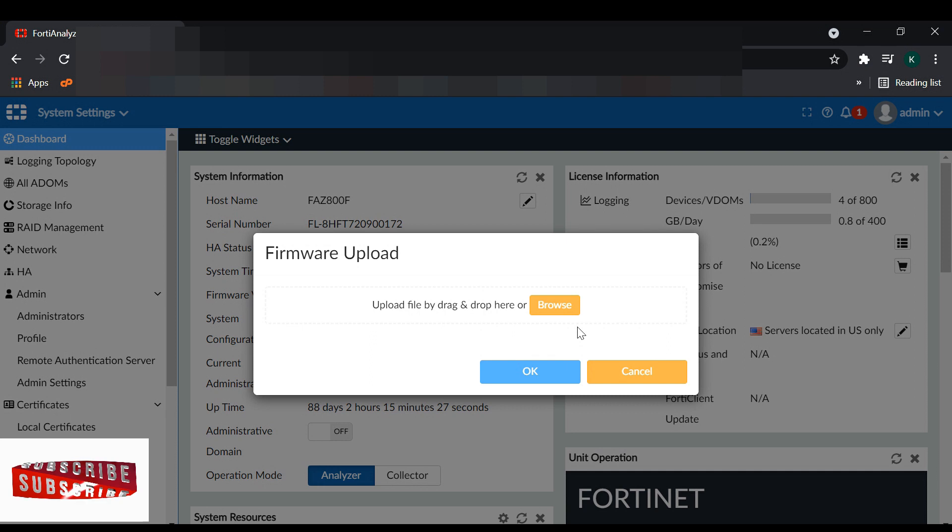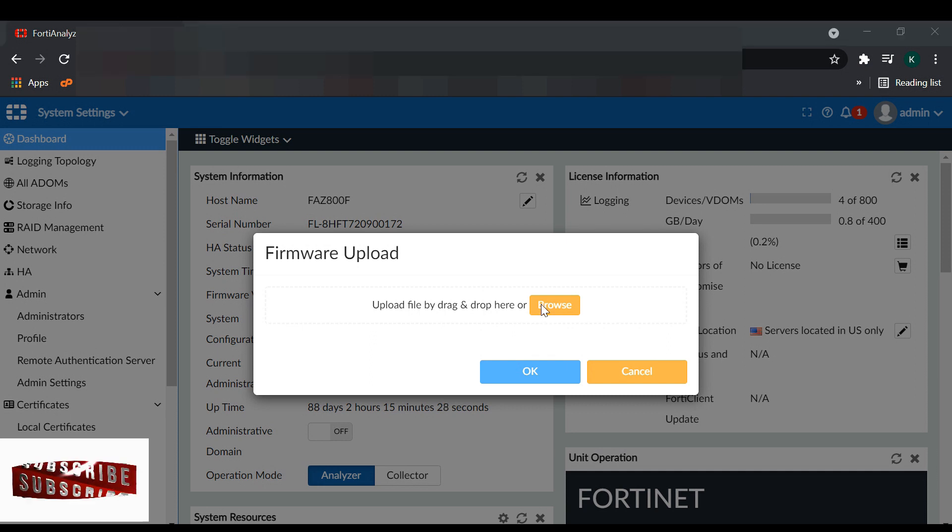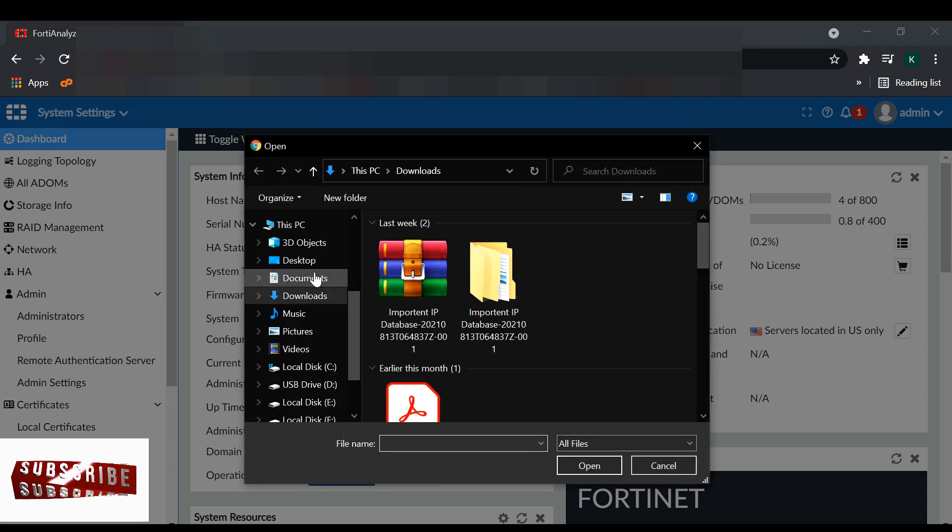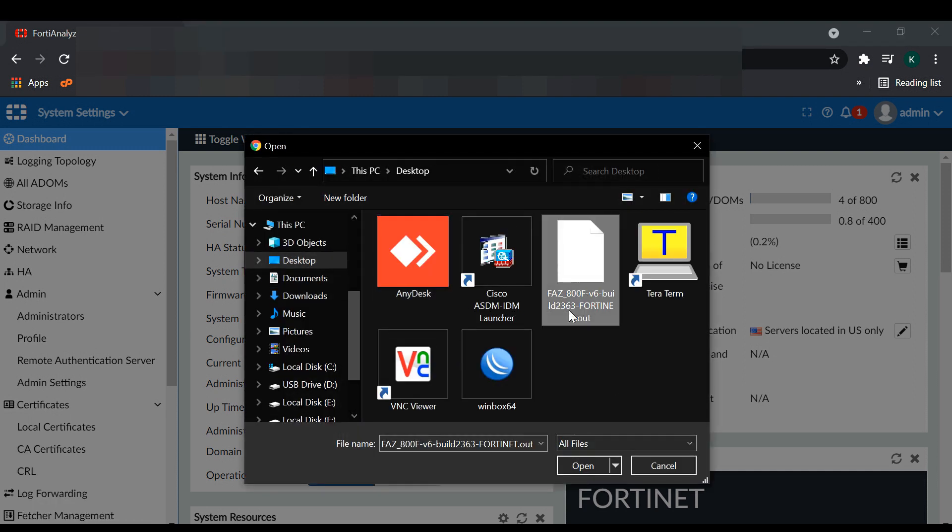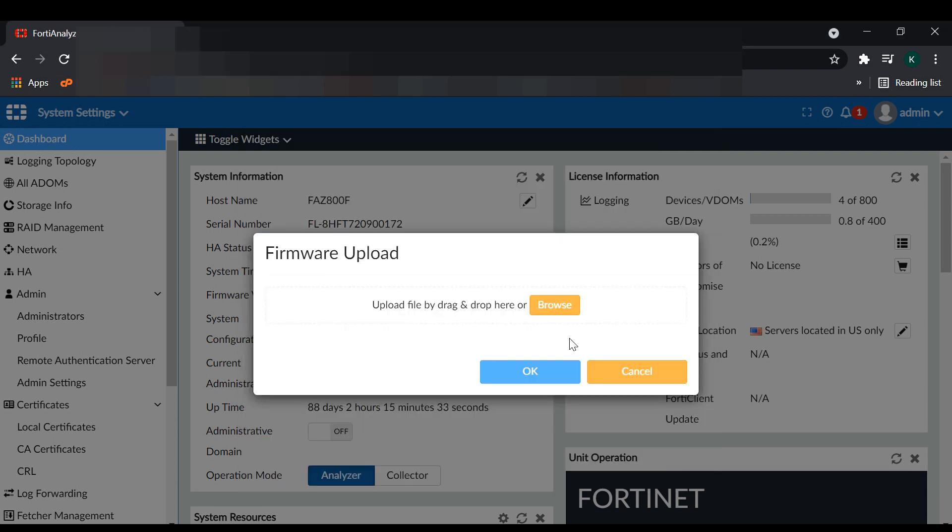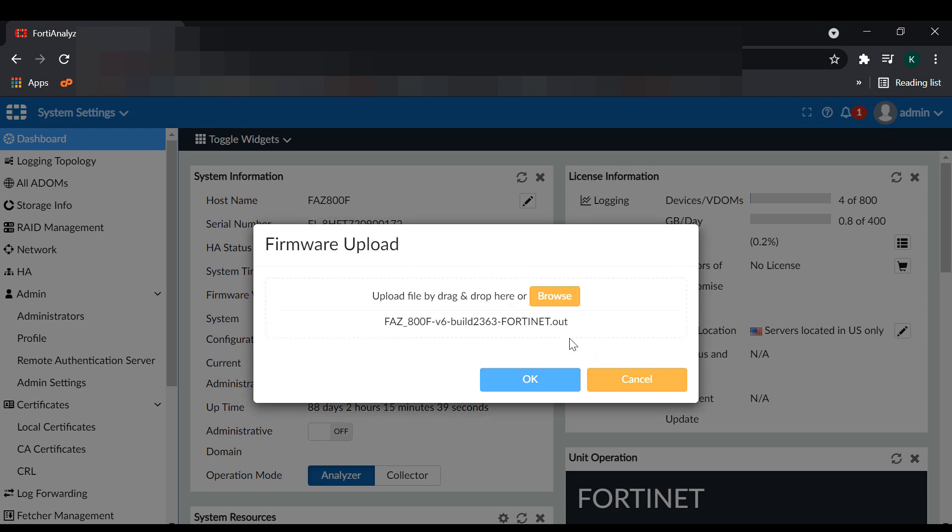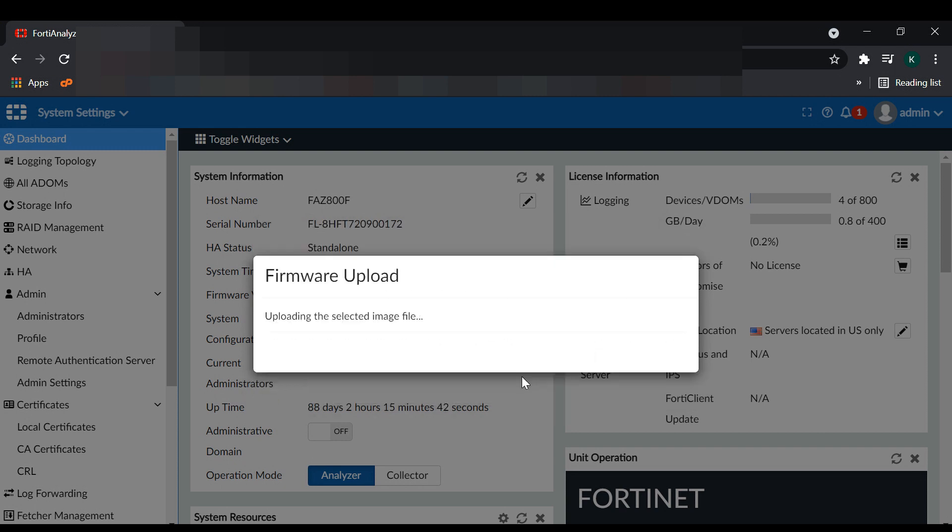You have to click it and browse to link to your downloaded firmware version on your laptop. After that, you click OK and now FortiAnalyzer is uploading your downloaded firmware from your laptop to the FortiAnalyzer.